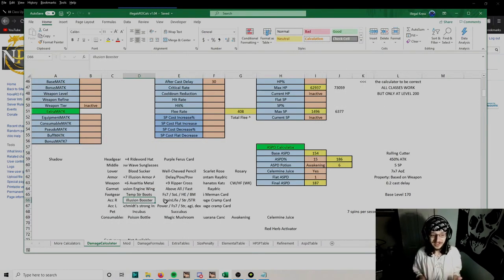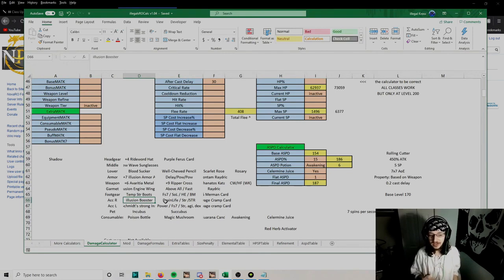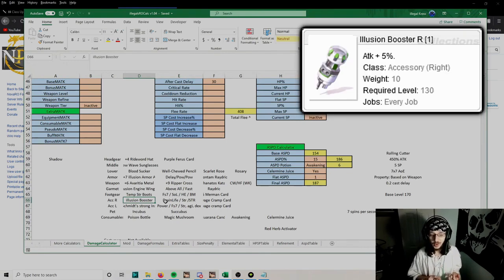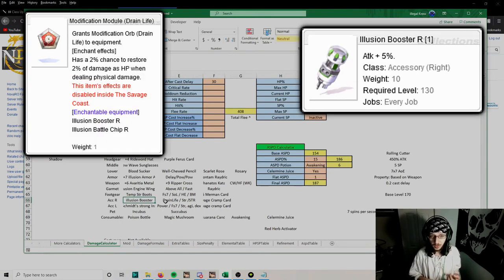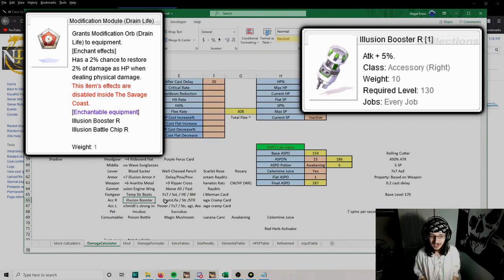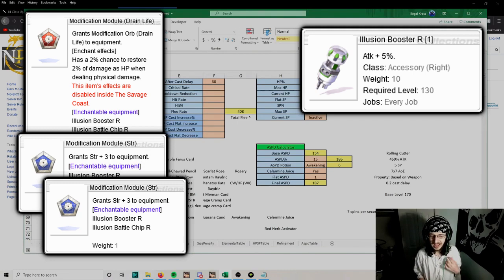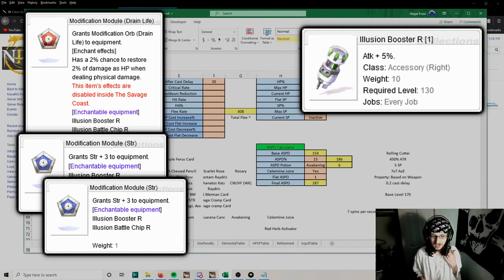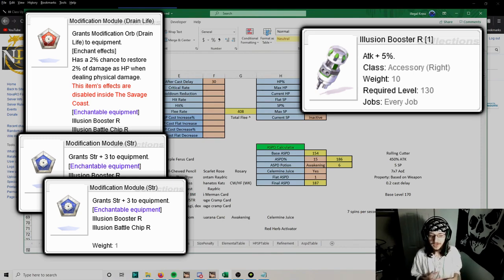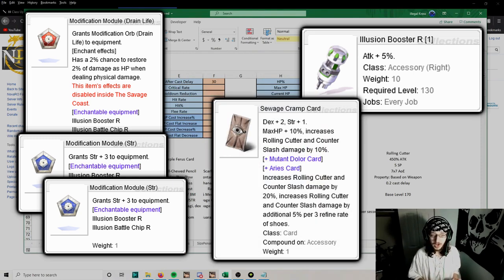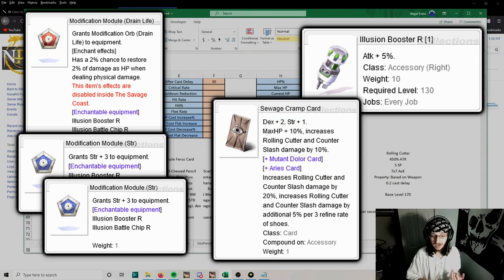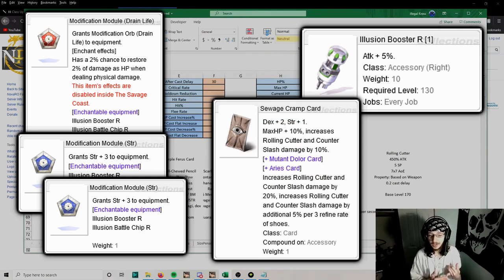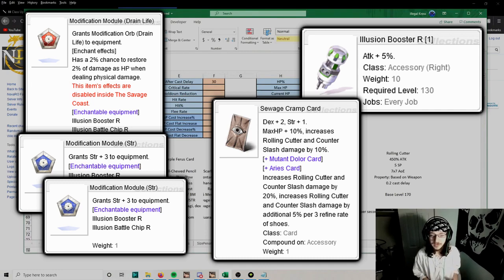For our right accessory, we're going to keep using Illusion Booster. Drain Life module keeps our HP leeching, two Strength modules for damage. The other stat module you can use is Agi, which works as well and could help with your attack speed. For the card, we want to use a Sewage Cramp card. It gives a high amount of damage for Rolling Cutter and also gives us a lot of HP percent to be tankier.